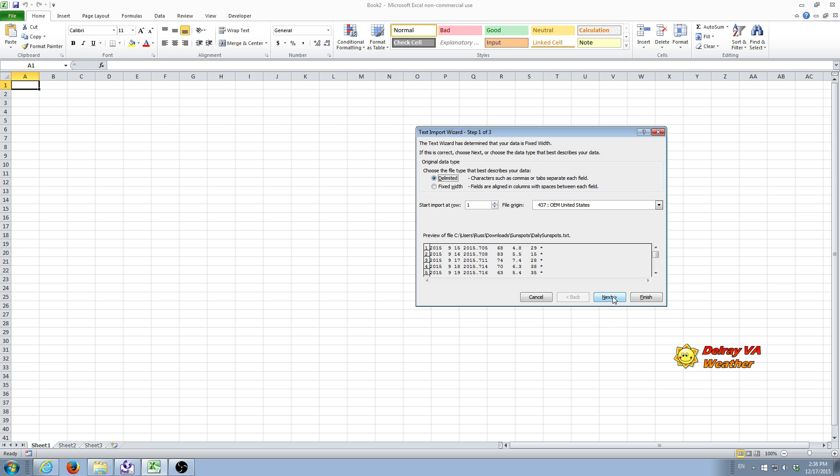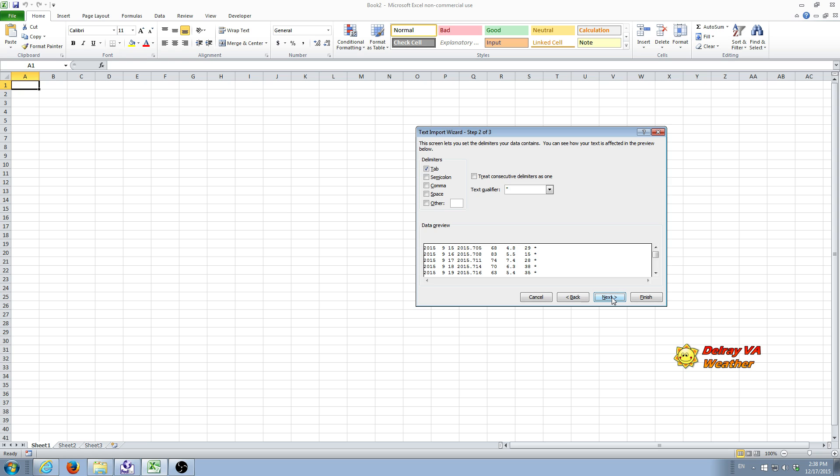Once we select the delimited field, we'll do a next. And this brings in a screen that allows us to specify what the delimiter character is. It defaults to tab that's often used in CSV and TXT files. But this particular file uses spaces between the data.